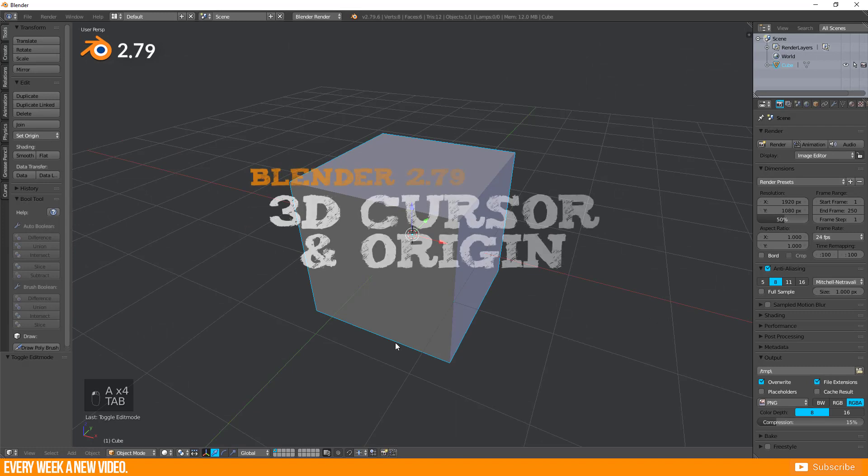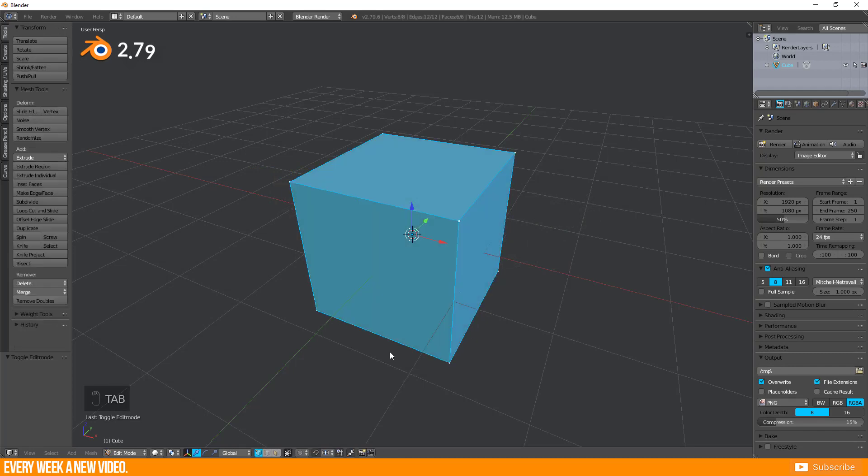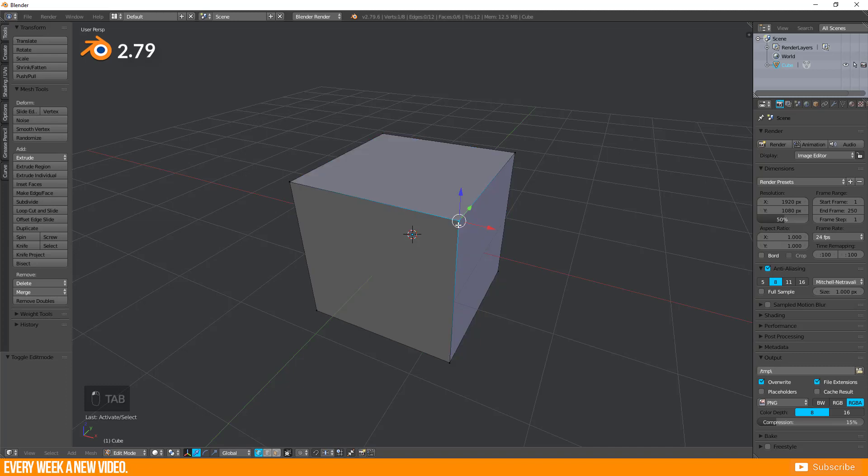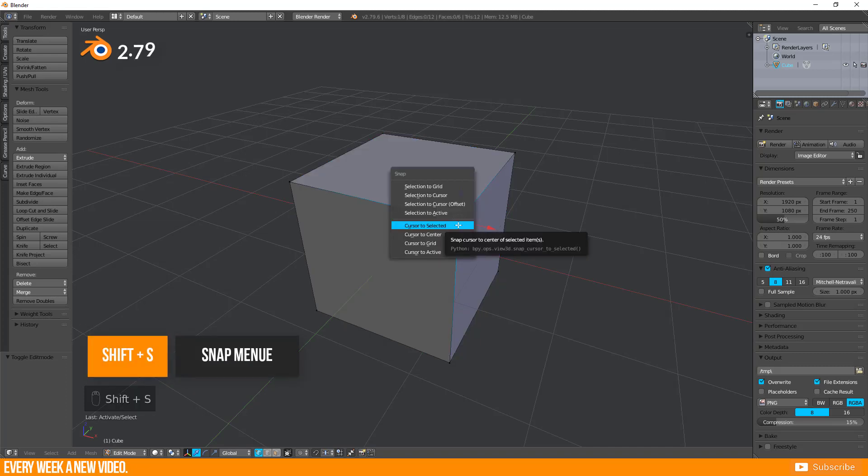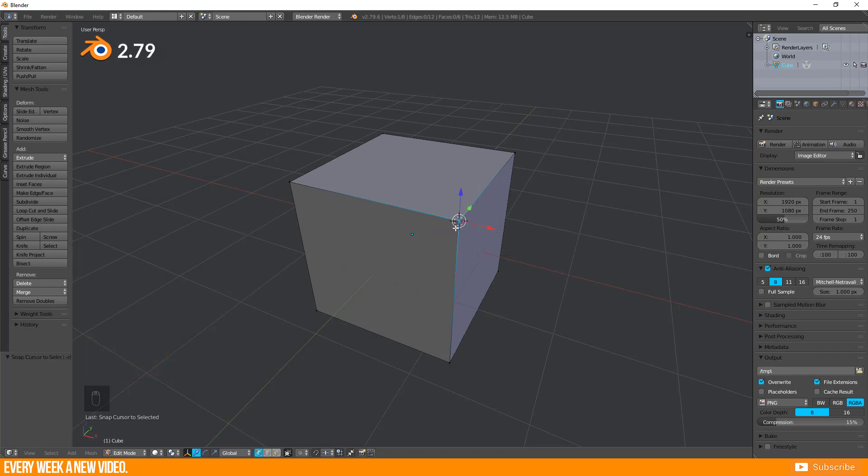Alright, if you work with Blender 2.79 then I will show you those steps here as well. It's not that easy to bring the cursor to the selected vertices here. Select your intended vertices and press Shift plus S to call up the Snap menu and select Cursor to selected, then origin to 3D cursor.